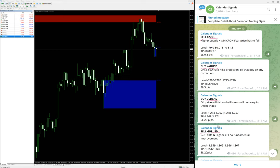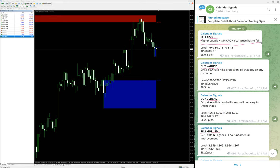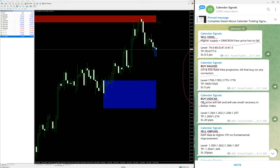For sell US Oil, the particular reason was higher supply plus Omicron fear, so price has to fall. For buy XAU/USD, the reason was CPI and Federal high projection, so buy on any correction. USD/CAD is due to US Oil - oil price will fall and we'll see small recovery in dollar index. GBP/USD is due to GDP data and CPI because there was no fundamental improvement.